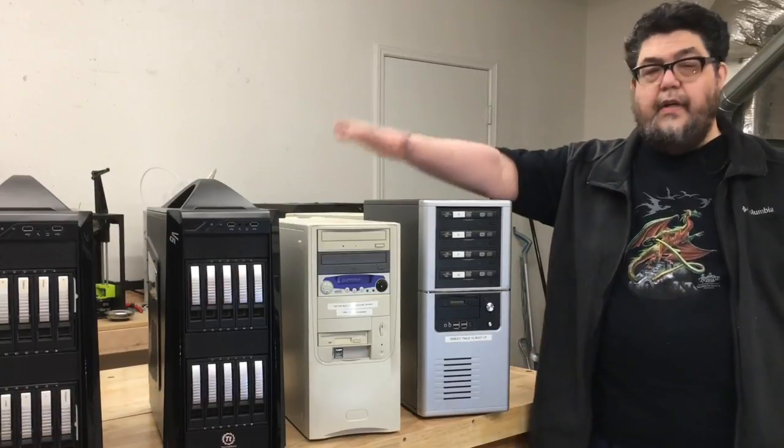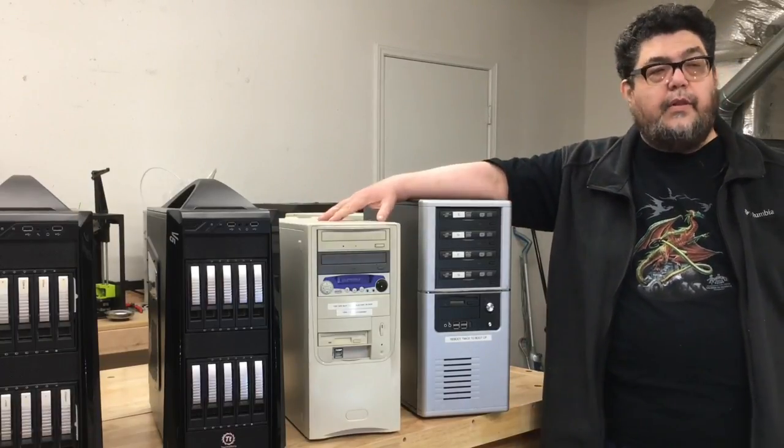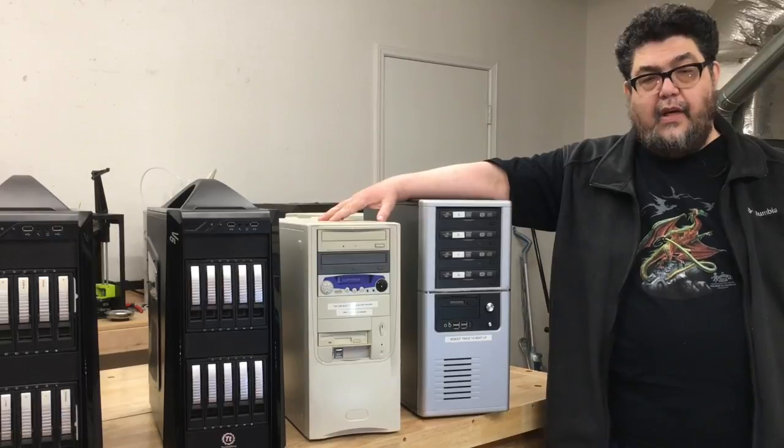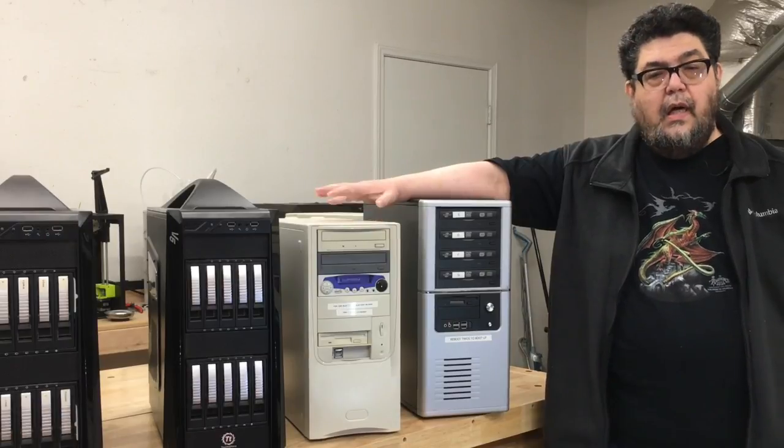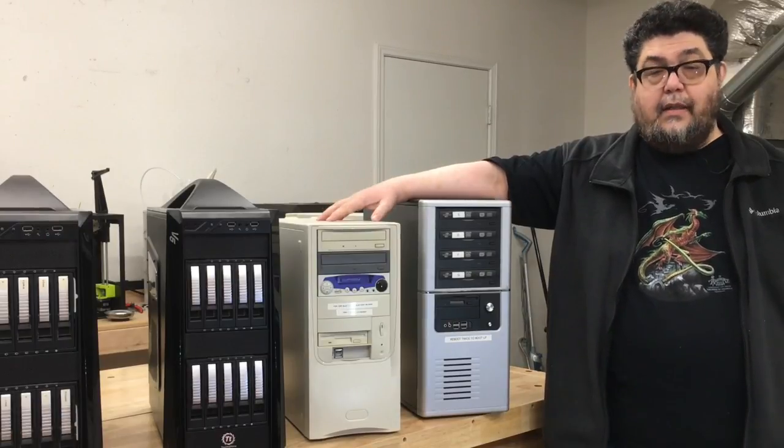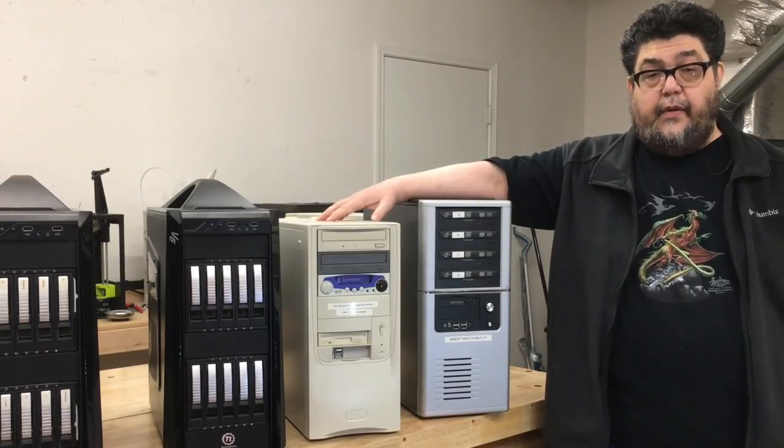Want to see a couple of media ripping towers? Here are two special purpose towers I built. We'll take a look at them in this episode.